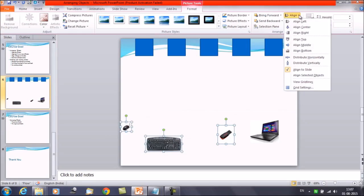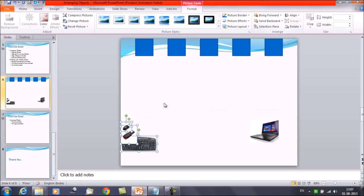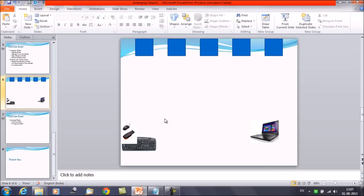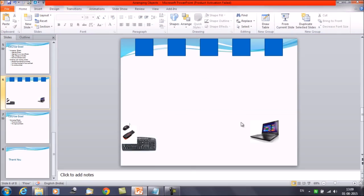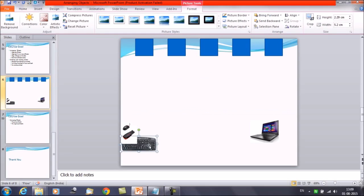Now let's say we have selected these three objects and we want to align them. Click on the Format tab, click on Align, and select Align Left. The order would be as we wanted: the smallest object is on the top, then the middle-size object, and then the bigger object. In this way you can arrange or reorder the objects.